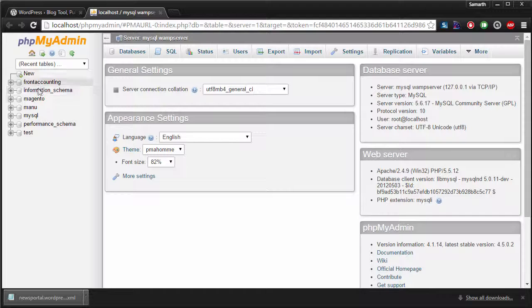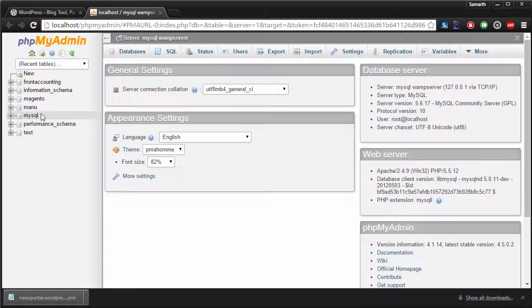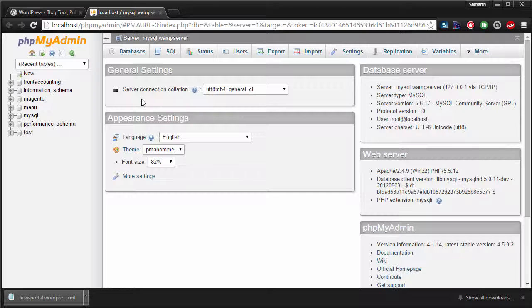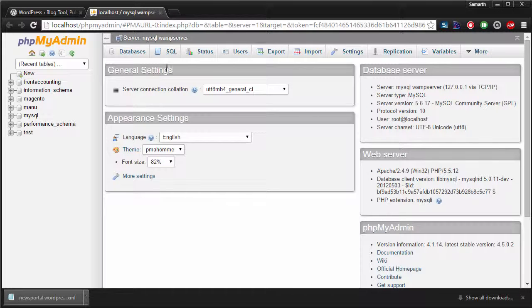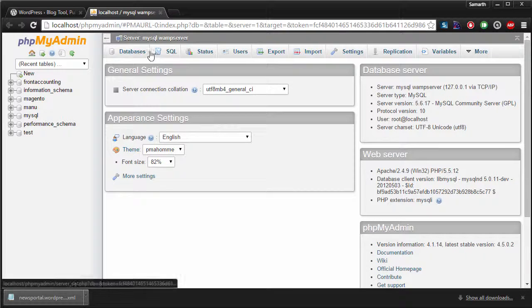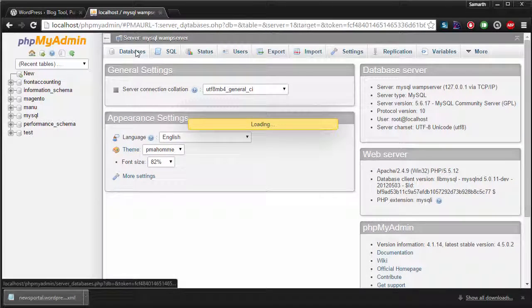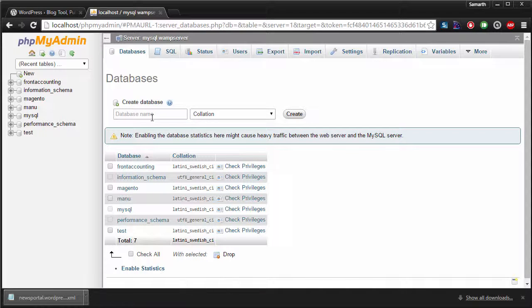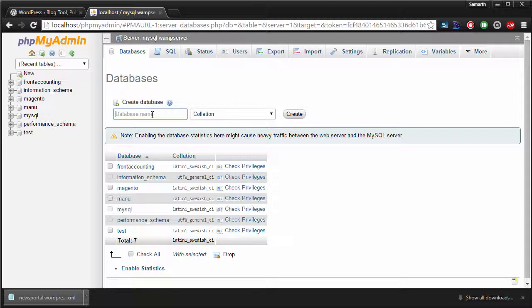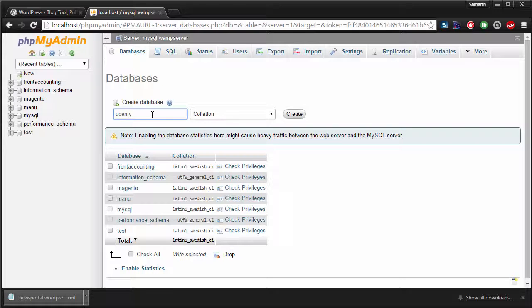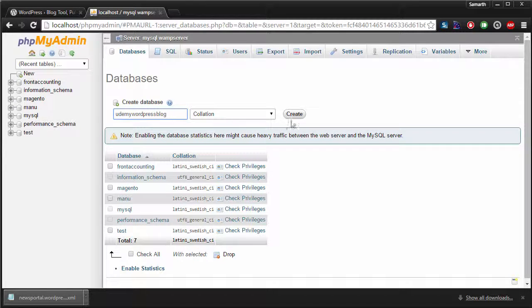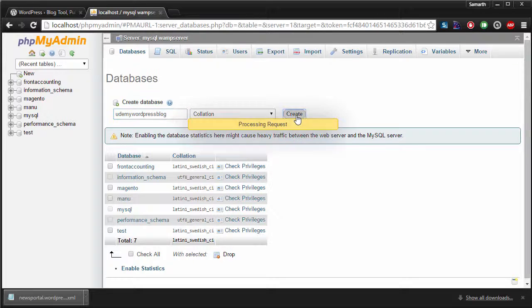So you can see that I already have around seven, eight databases here and I'm going to create a new one for the WordPress blog that we are going to create. I'm going to go to databases tab right here and I'm just going to type in a name. The name of my database will be Udemy WordPress blog. And I'm just going to hit create.